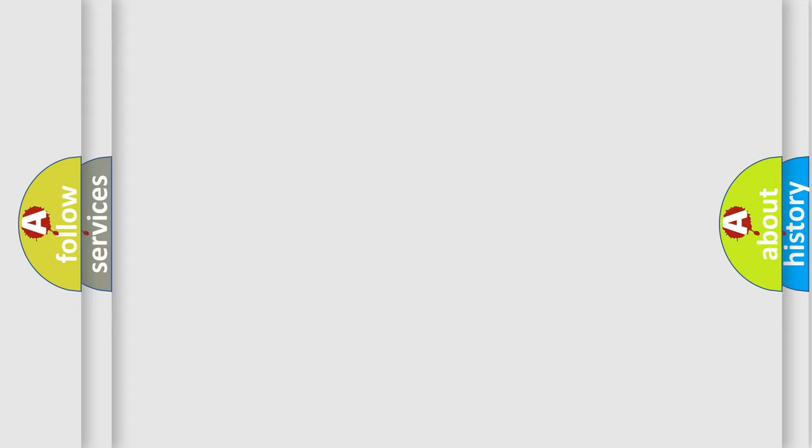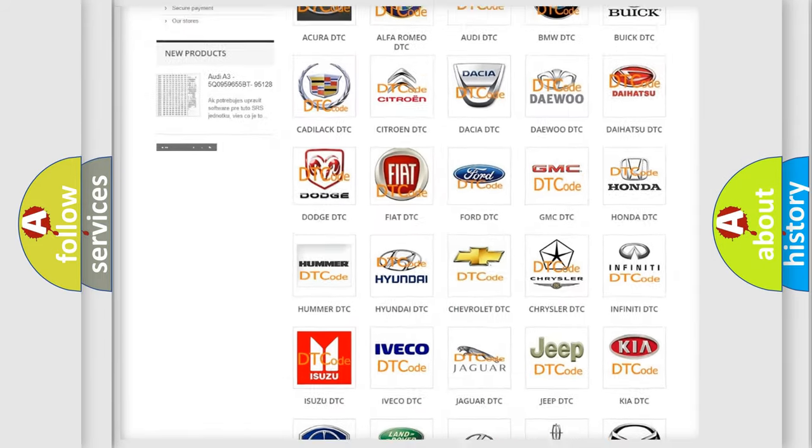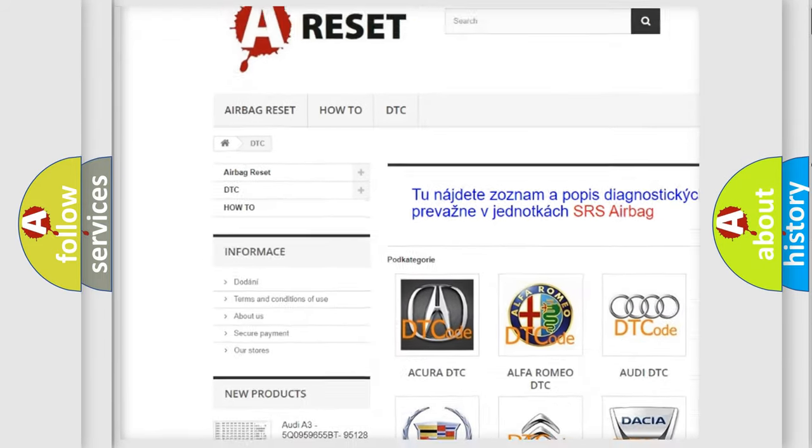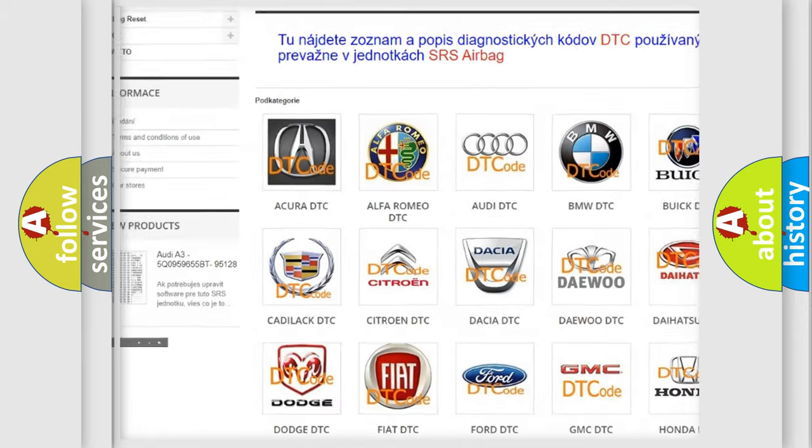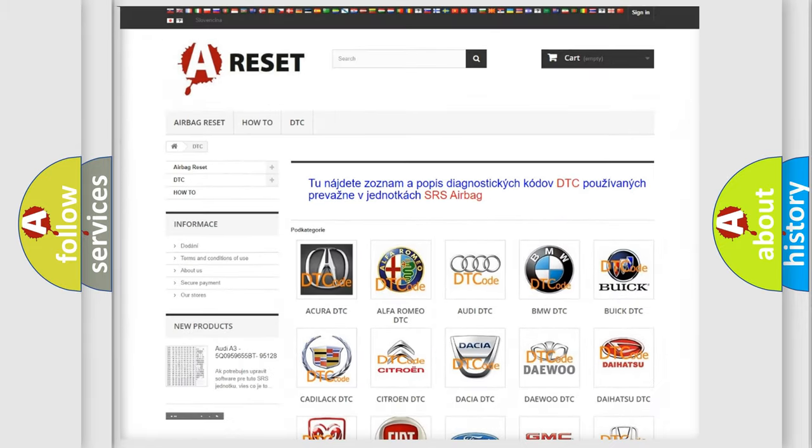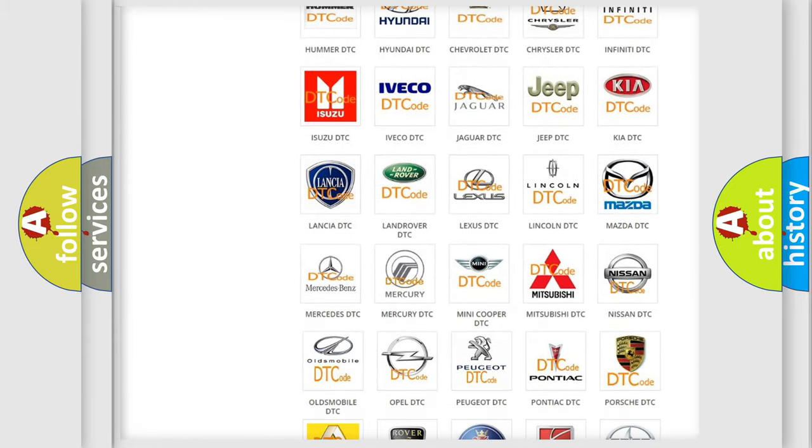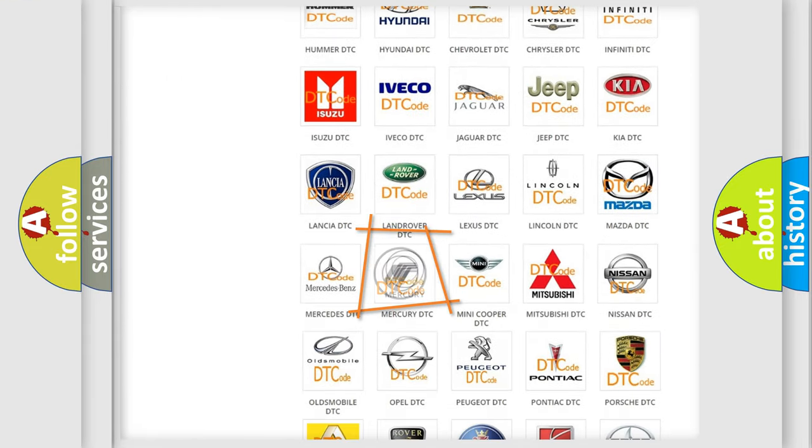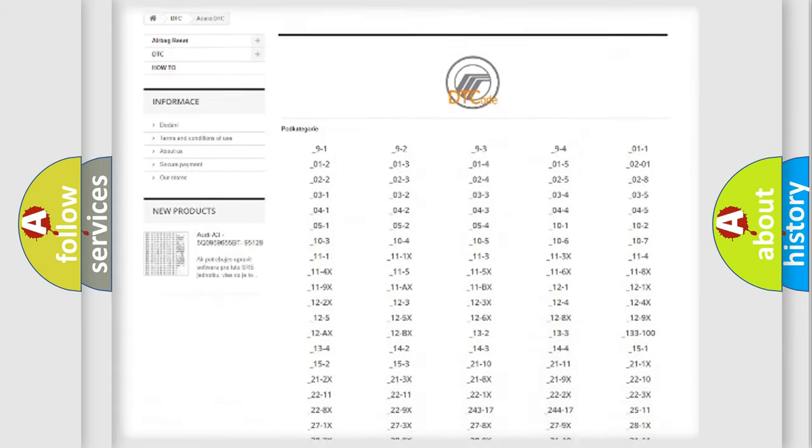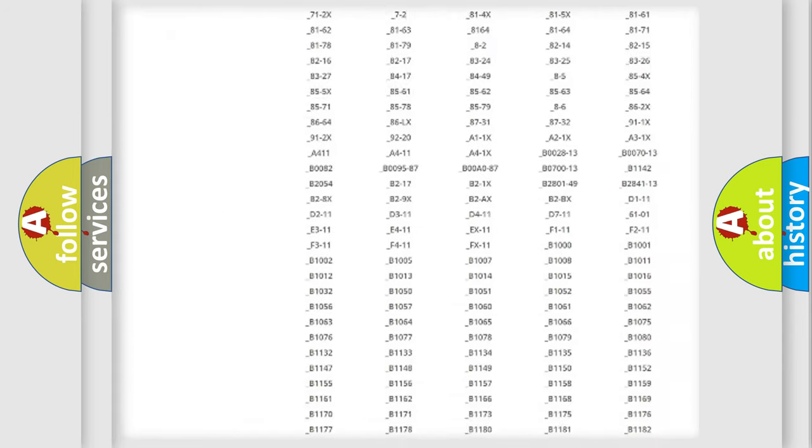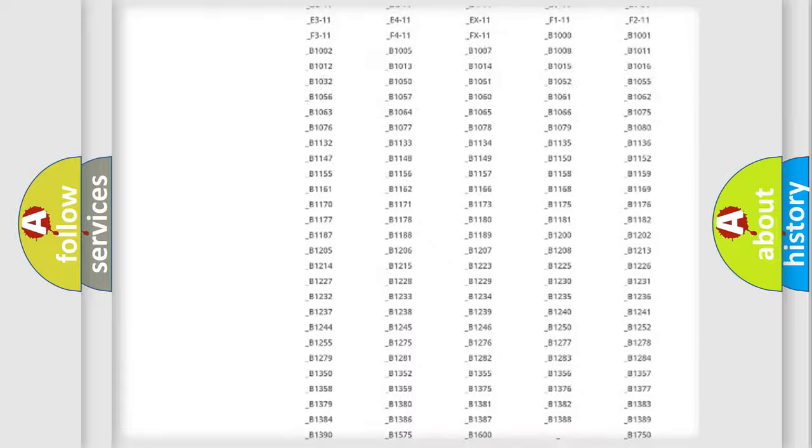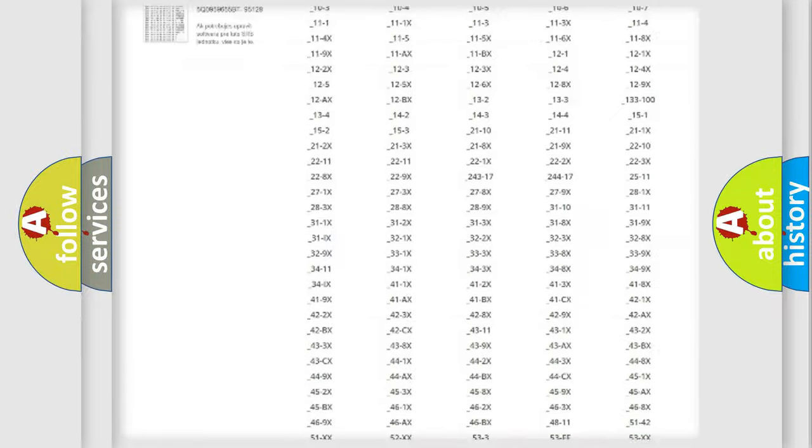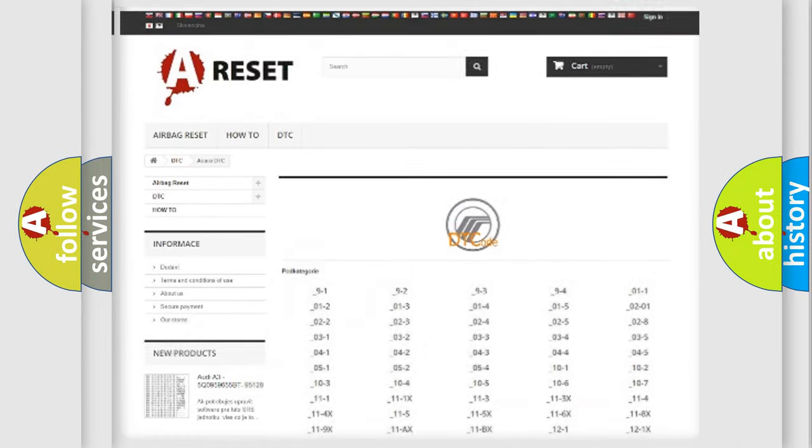Our website airbagreset.sk produces useful videos for you. You do not have to go through the OBD2 protocol anymore to know how to troubleshoot any car breakdown. You will find all the diagnostic codes that can be diagnosed in Mercury vehicles, and also many other useful things.